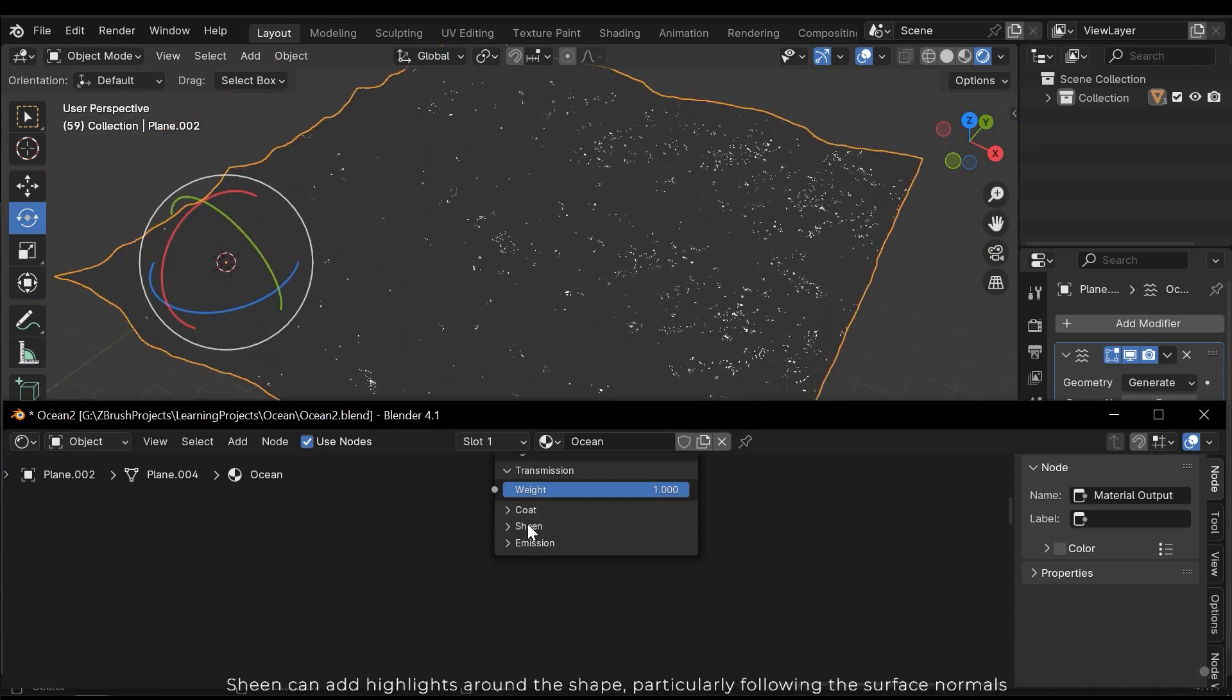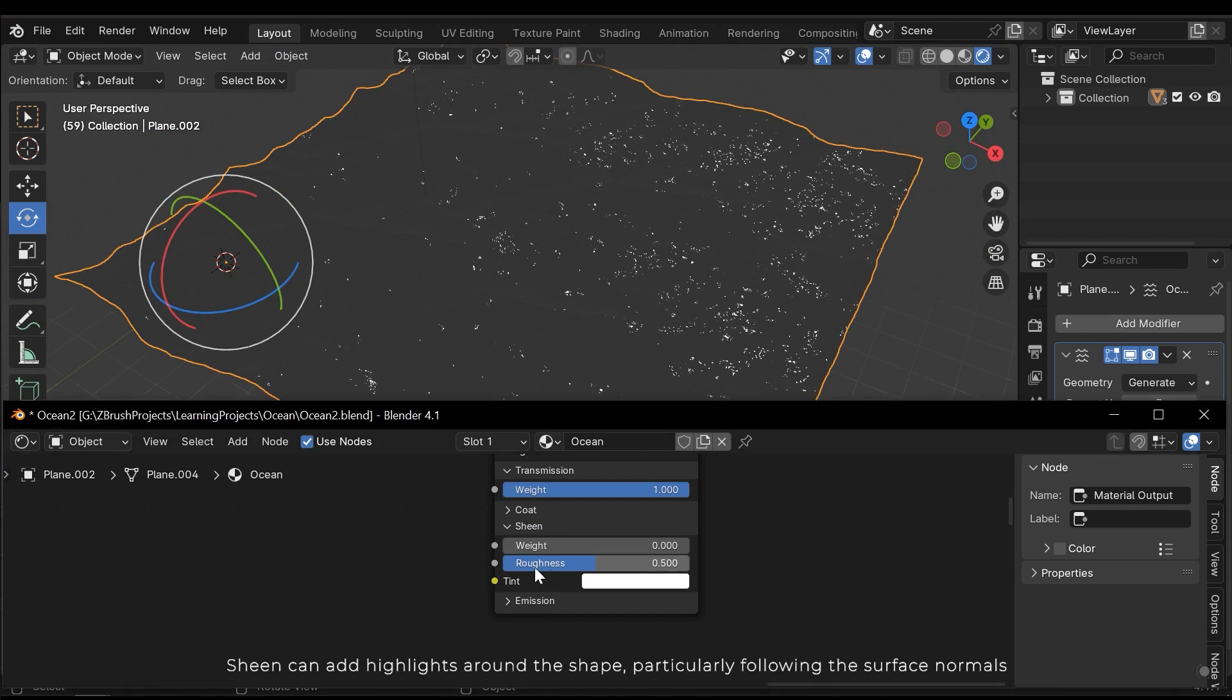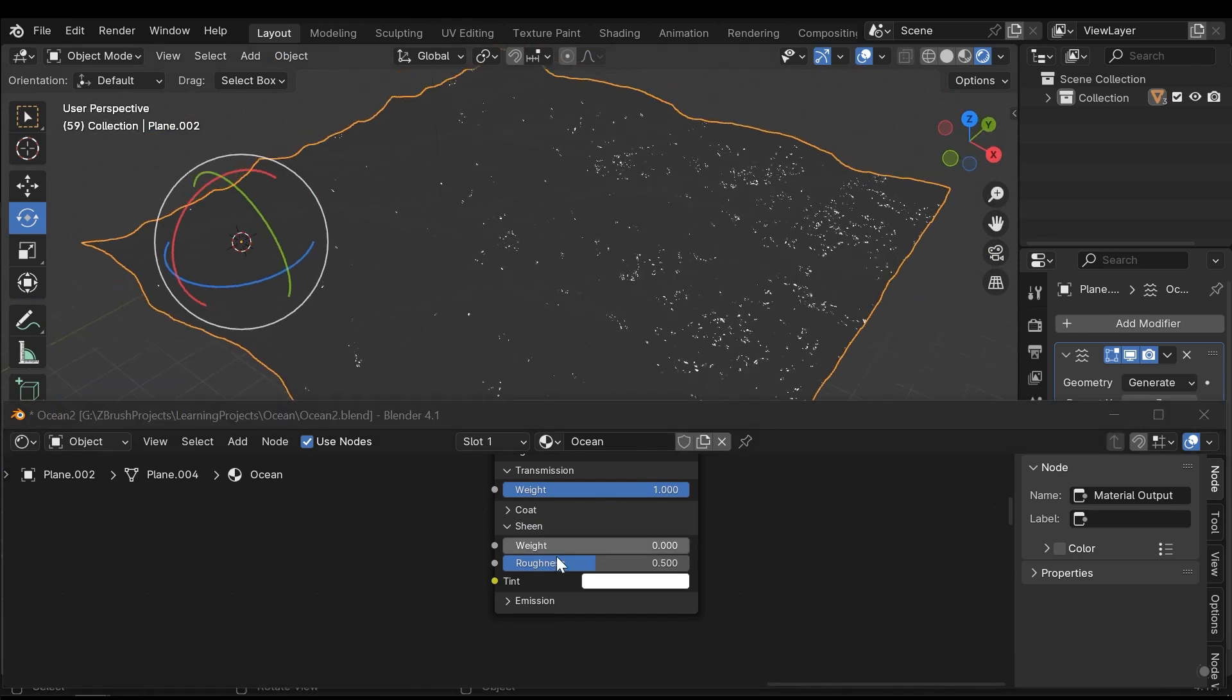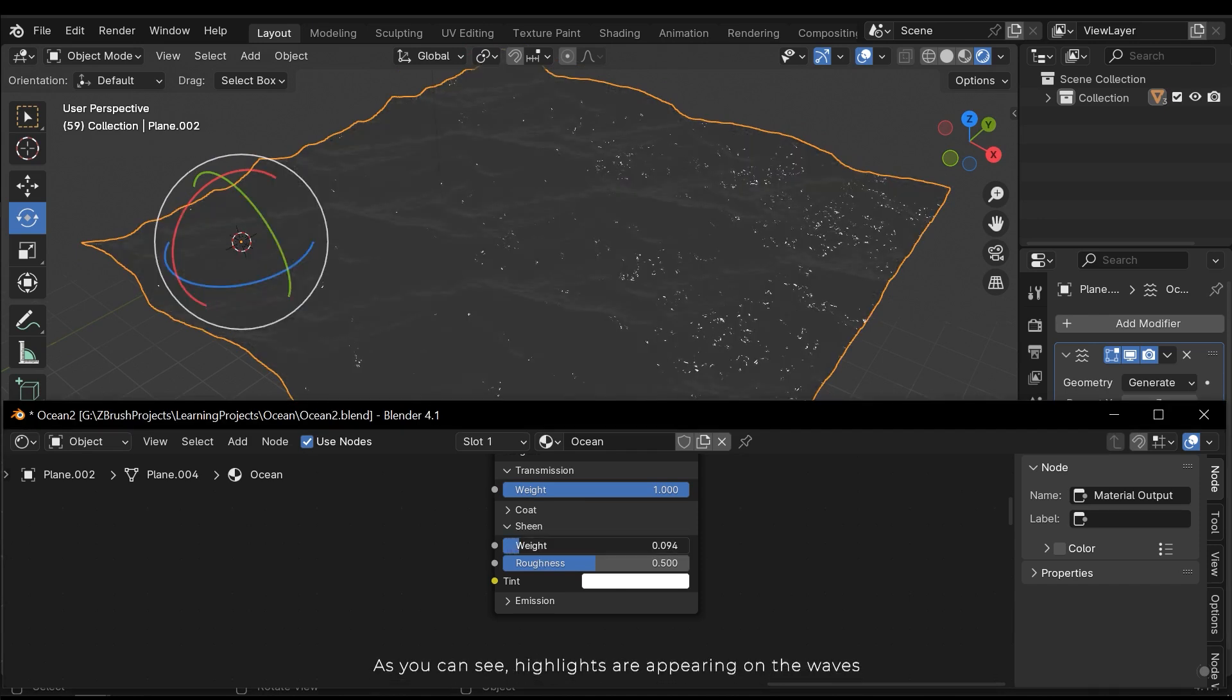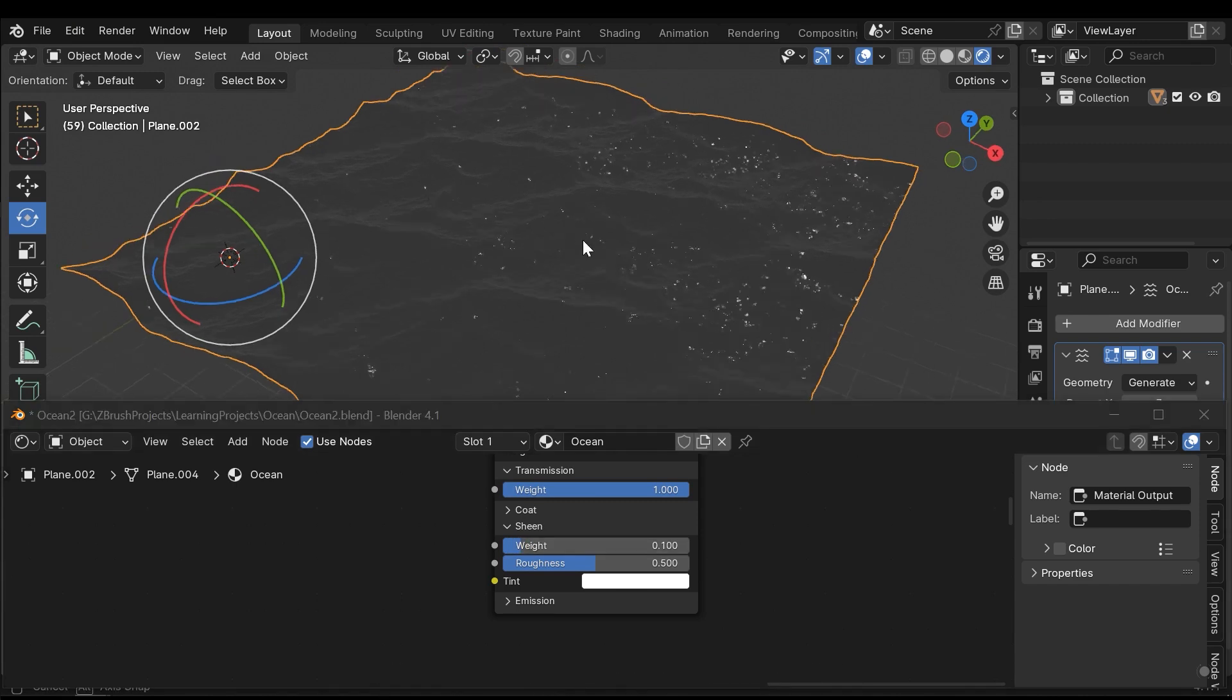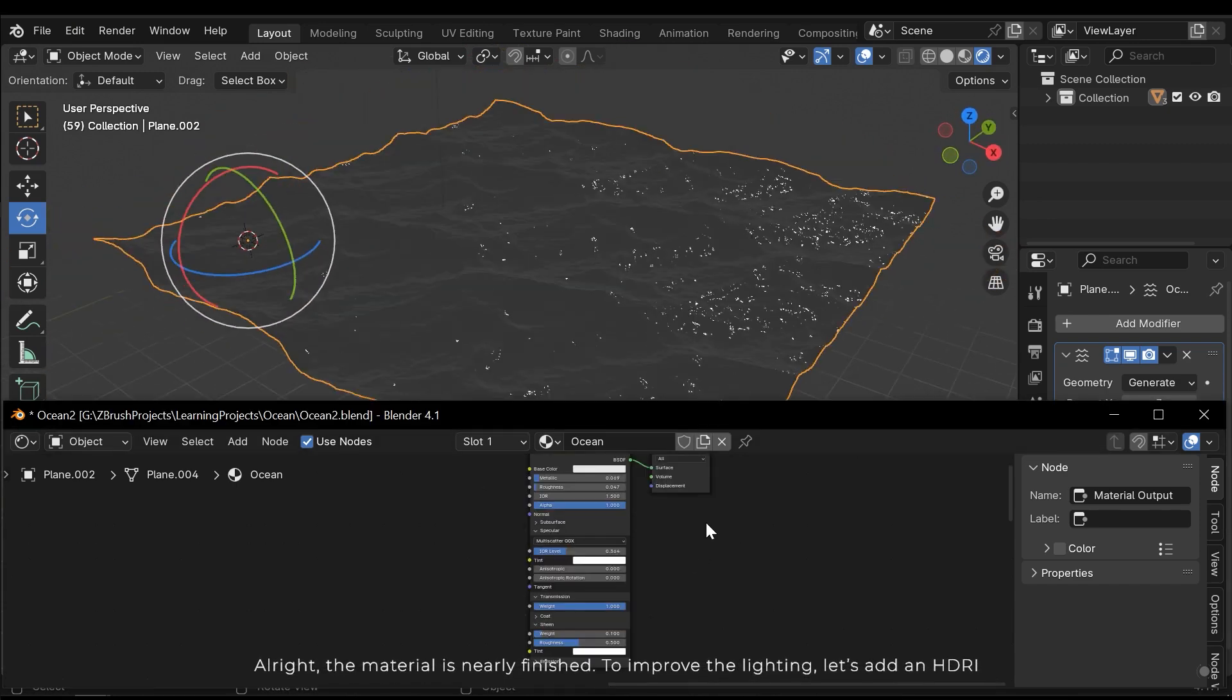Sheen can add highlights around the shape, particularly following the surface normal. As you can see, highlights are appearing on the waves. All right, the material is nearly finished.